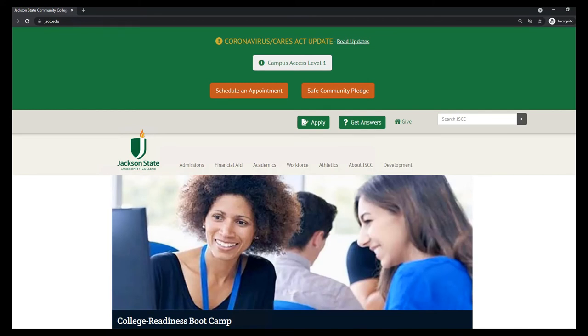In order to register, you'll need to know the classes you plan to register for, have no holds on your account, as well as have received your advising pin.